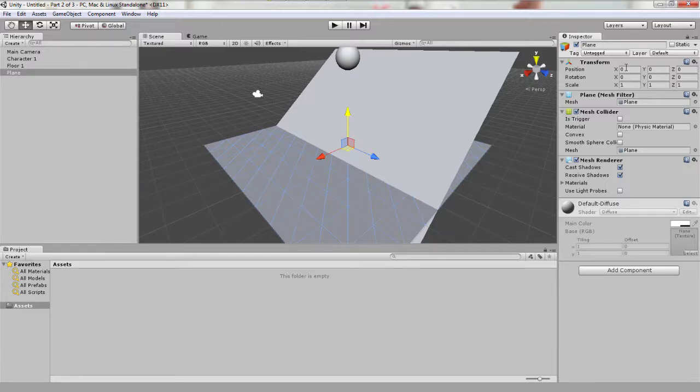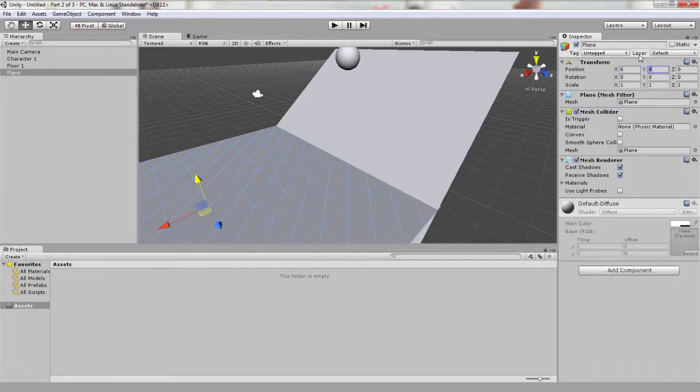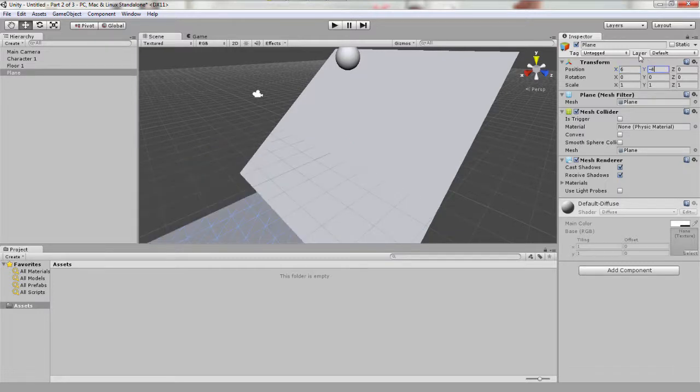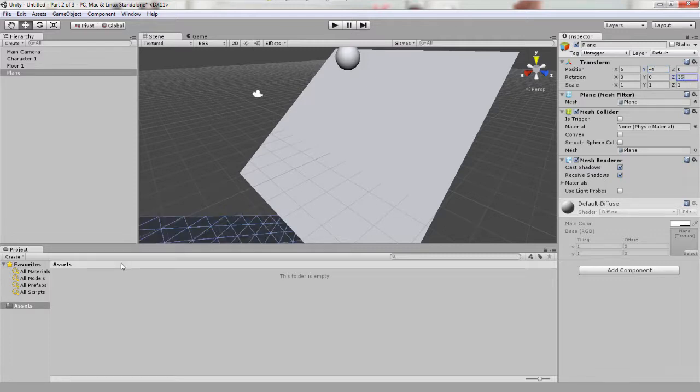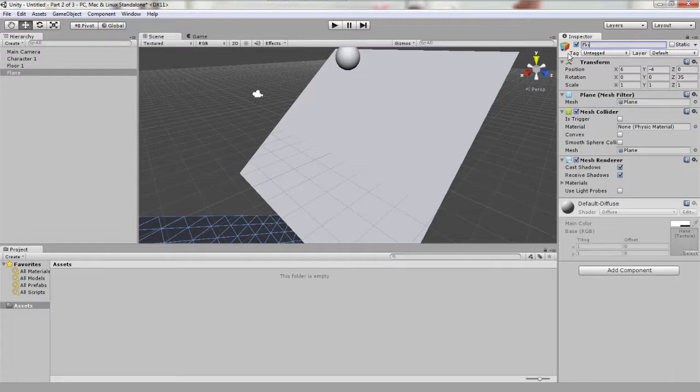So let's position it at 6, negative 4, and 0. And then for rotation, let's leave it at 0 0 35. And then let's name it floor 2.